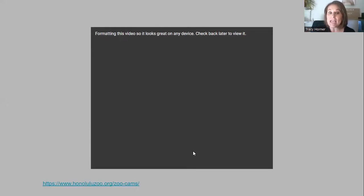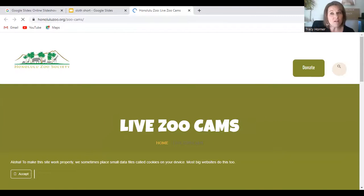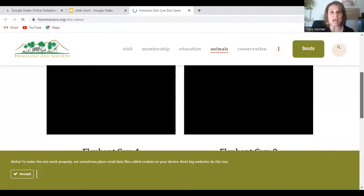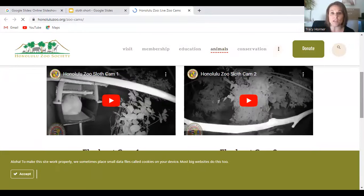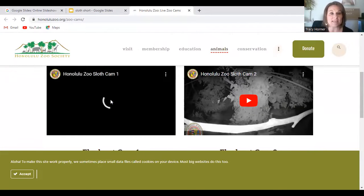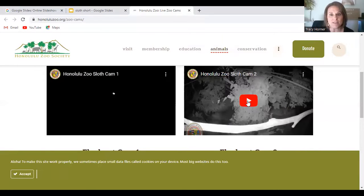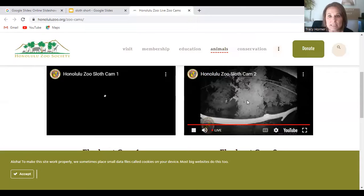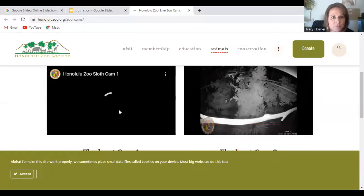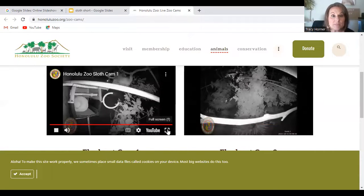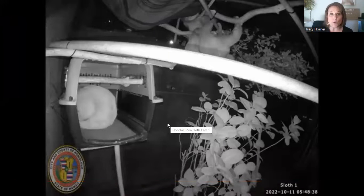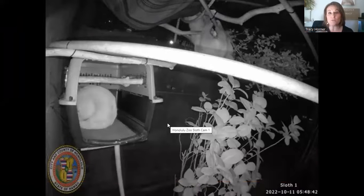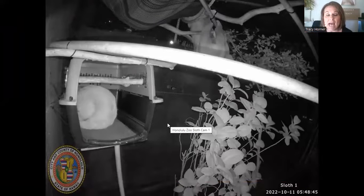Sloths can be found in zoos all throughout the world, but they don't really do a lot to see. Let me pull up a camera here — this is actually a live sloth camera at a zoo in Honolulu, and we'll see if we can see a sloth live on this camera. Did you know sloths can sleep up to 20 hours every single day? One of the reasons sloths like to sleep so much is because they are slow, and the energy that their food provides isn't much. And look — we can see this sloth live. This is at the zoo.